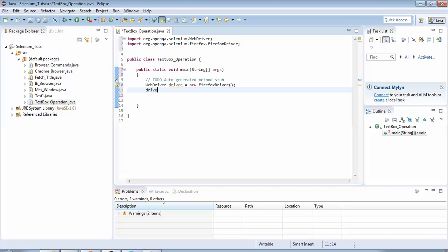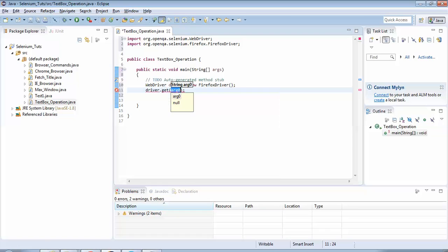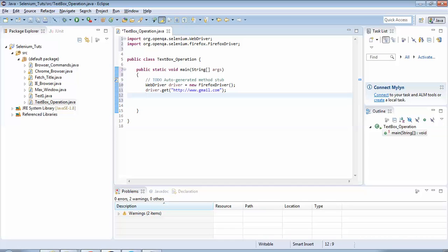The next step is launching Gmail.com. The command is driver.get() — we have used this command a number of times. In this case, only the URL changes; earlier we used google.com, in this example we use 'http://www.gmail.com'. Once the Gmail.com page loads, I need to perform operations — entering the email ID in the email text box and the password in the password text box.